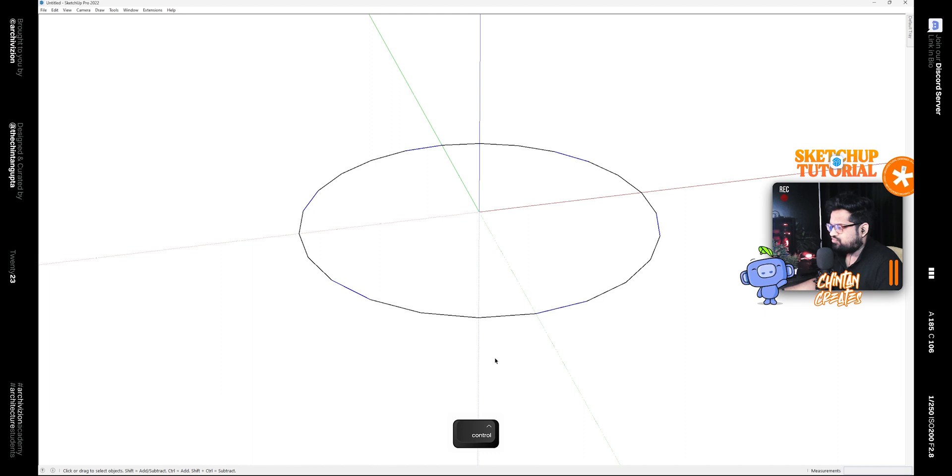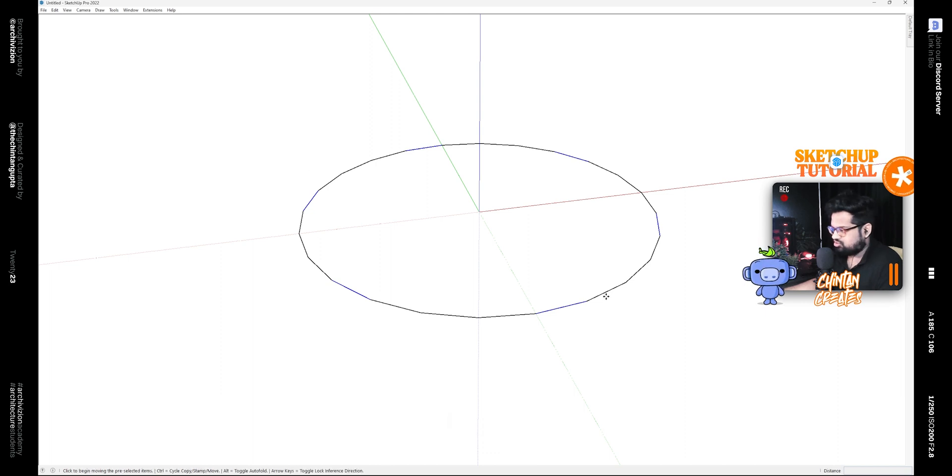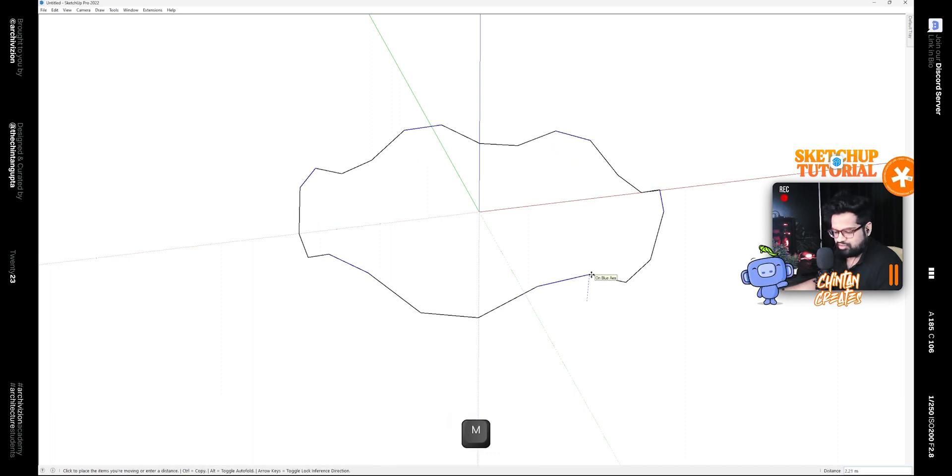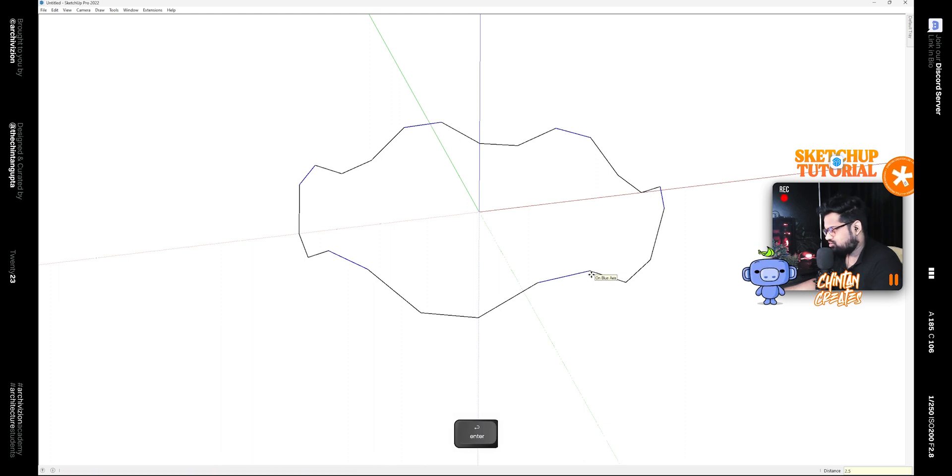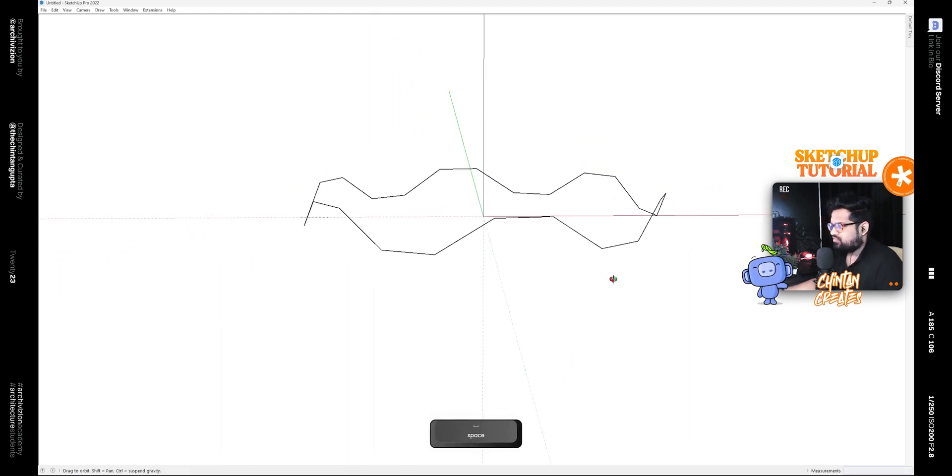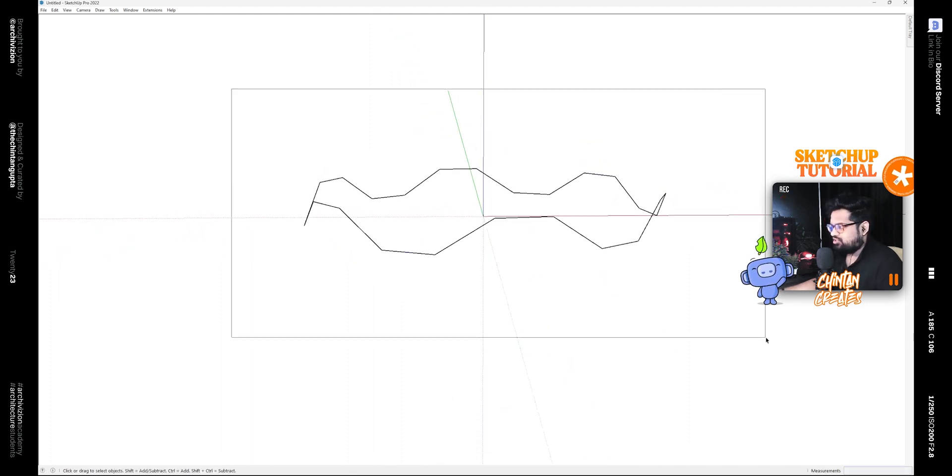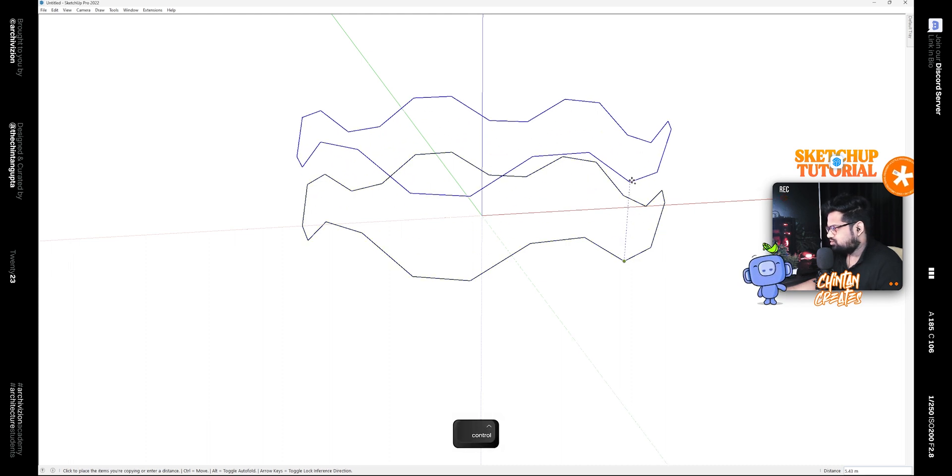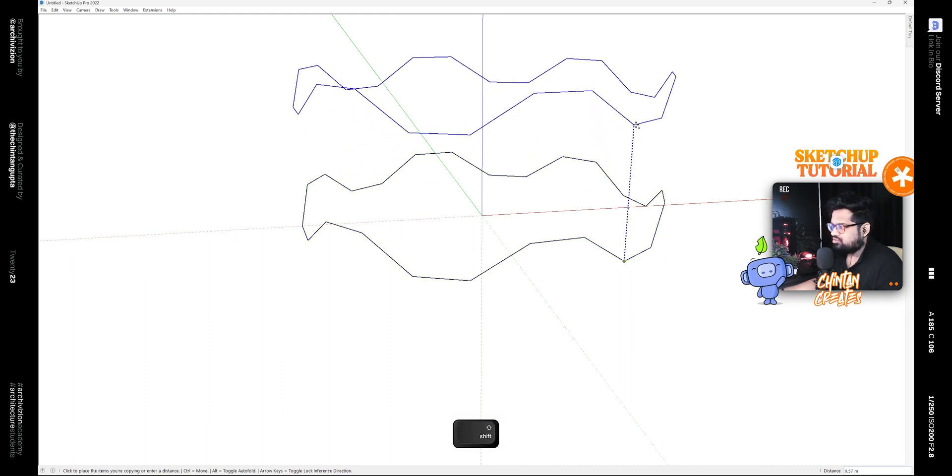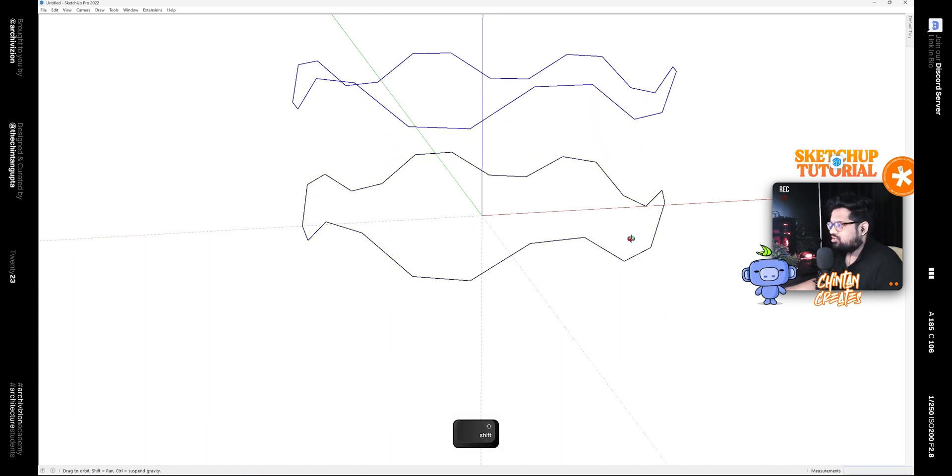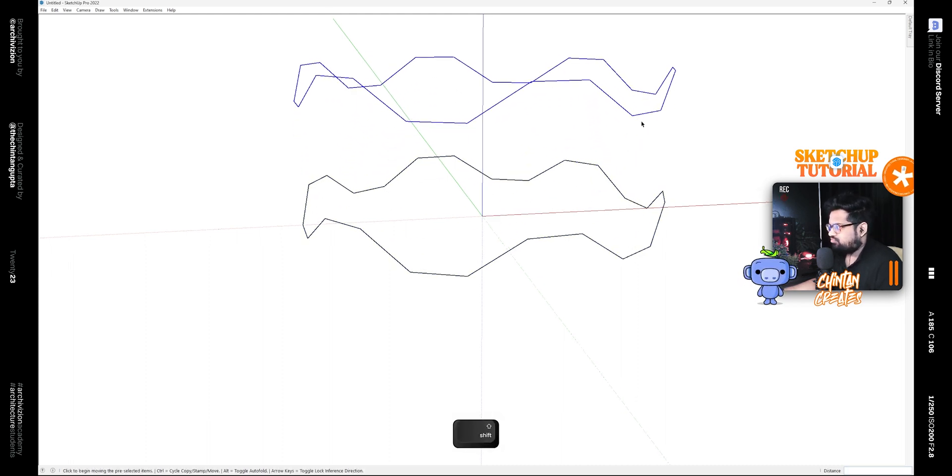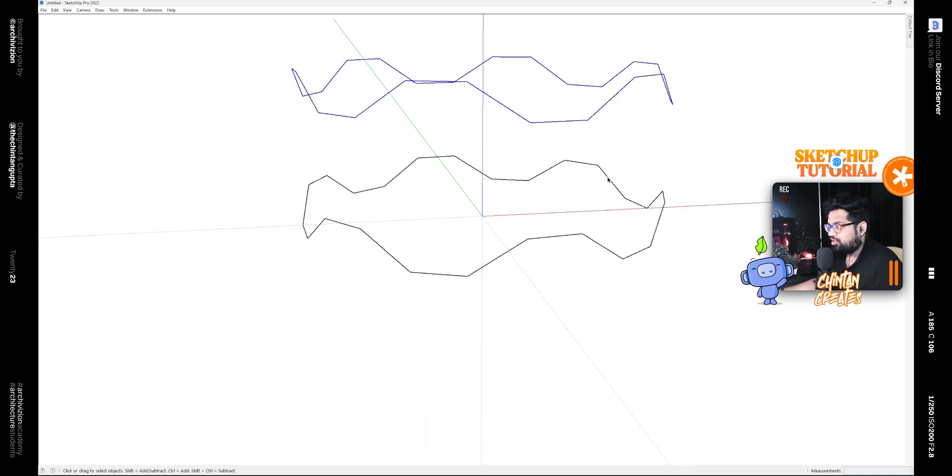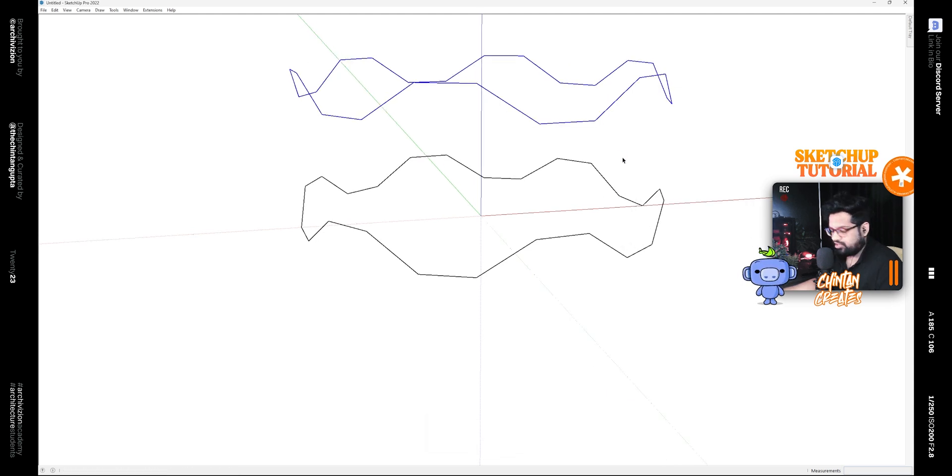When you have six segments selected like this, use the Move tool and move them up by 2.5 meters. Then select this whole shape and then make a copy of it and flip it along the blue axis.